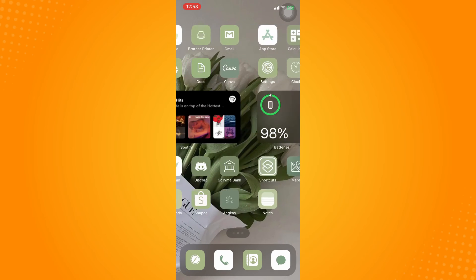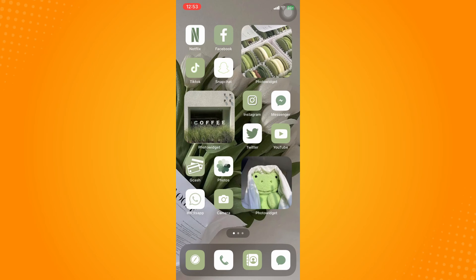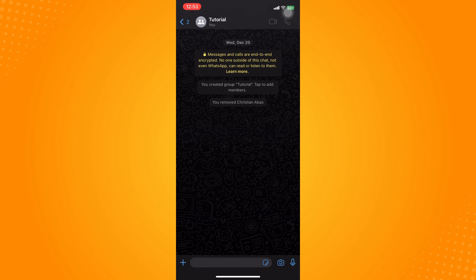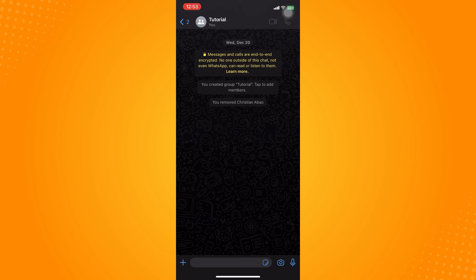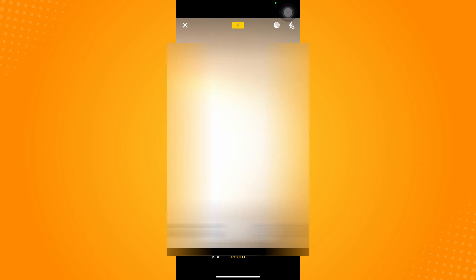Now if you go to your WhatsApp application and let's say you want to send an image or upload quality media on WhatsApp, you may want to check on the bottom part. You'll see the camera icon, click on that and try to take a picture.